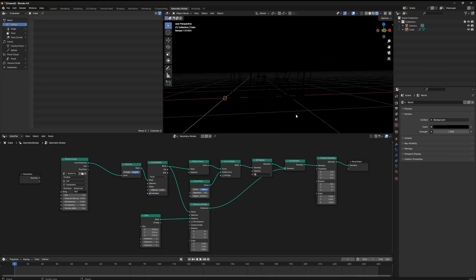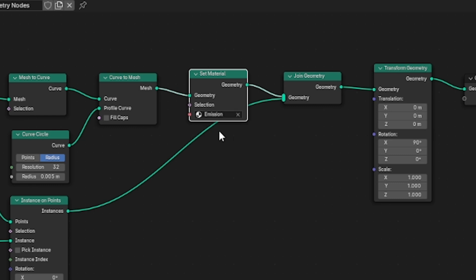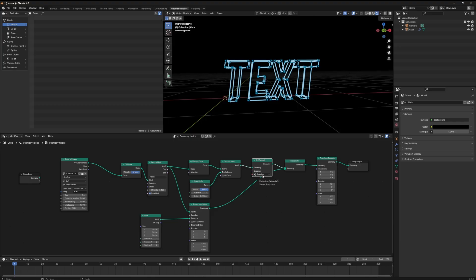The reason why is we've built the material for our text and we've created a node to reference the material back in our geometry nodes view. But we've got to click on the set materials node and then select this bottom window and that's where you can select your emission material. Now you should see the lights.